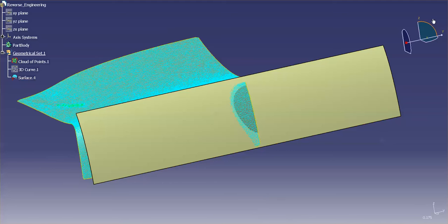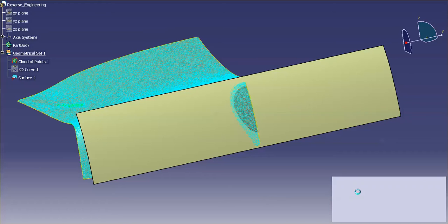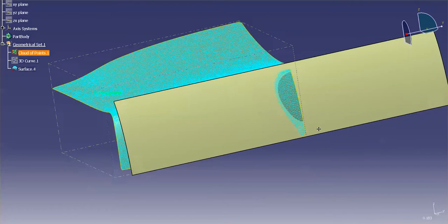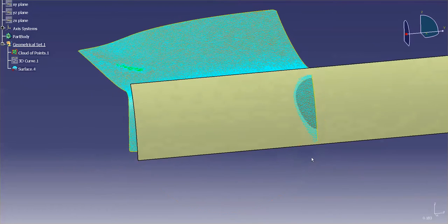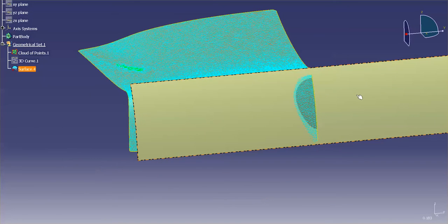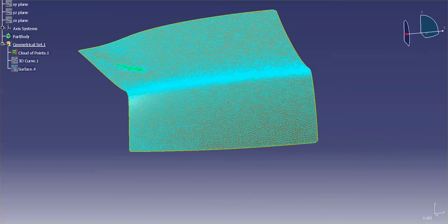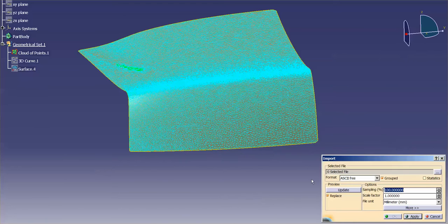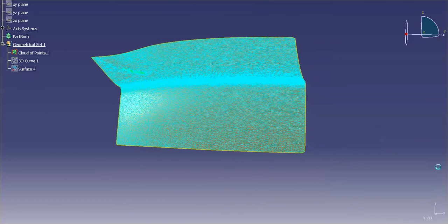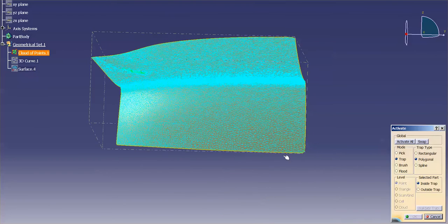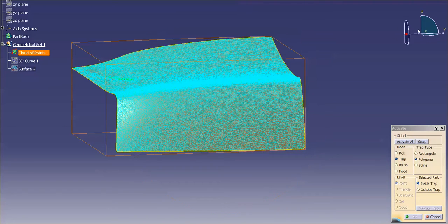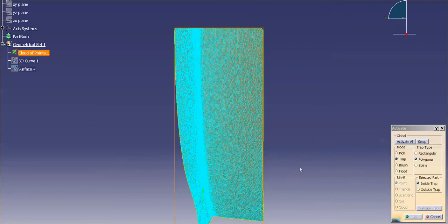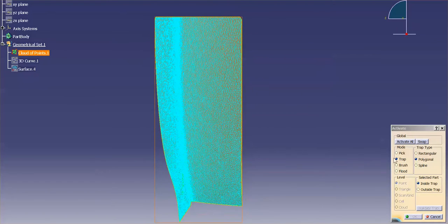And then I'm going to go into Digitize Shape Editor. And with my Digitize Shape Editor, I'm going to go in and let me go ahead and hide this real quick. I'm going to activate just a portion of this cloud. I hit Import. I'm going to activate a portion of this cloud. Now the portion of the cloud that I want to activate is obviously the portion that I'm working on.